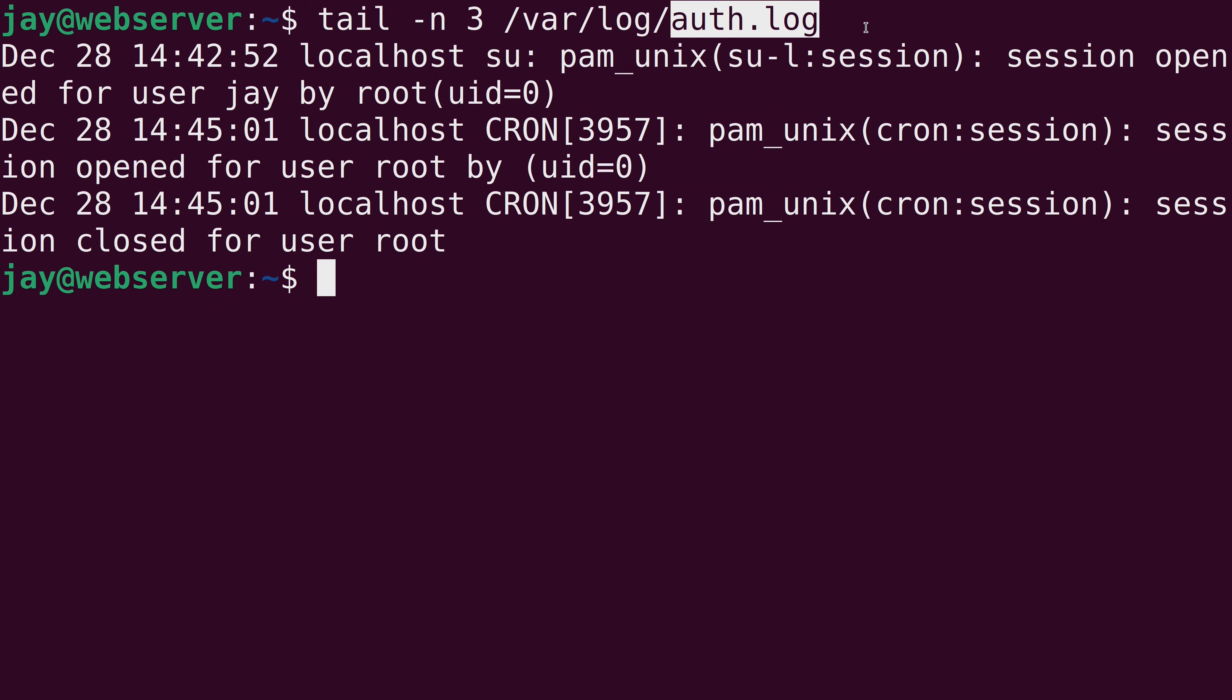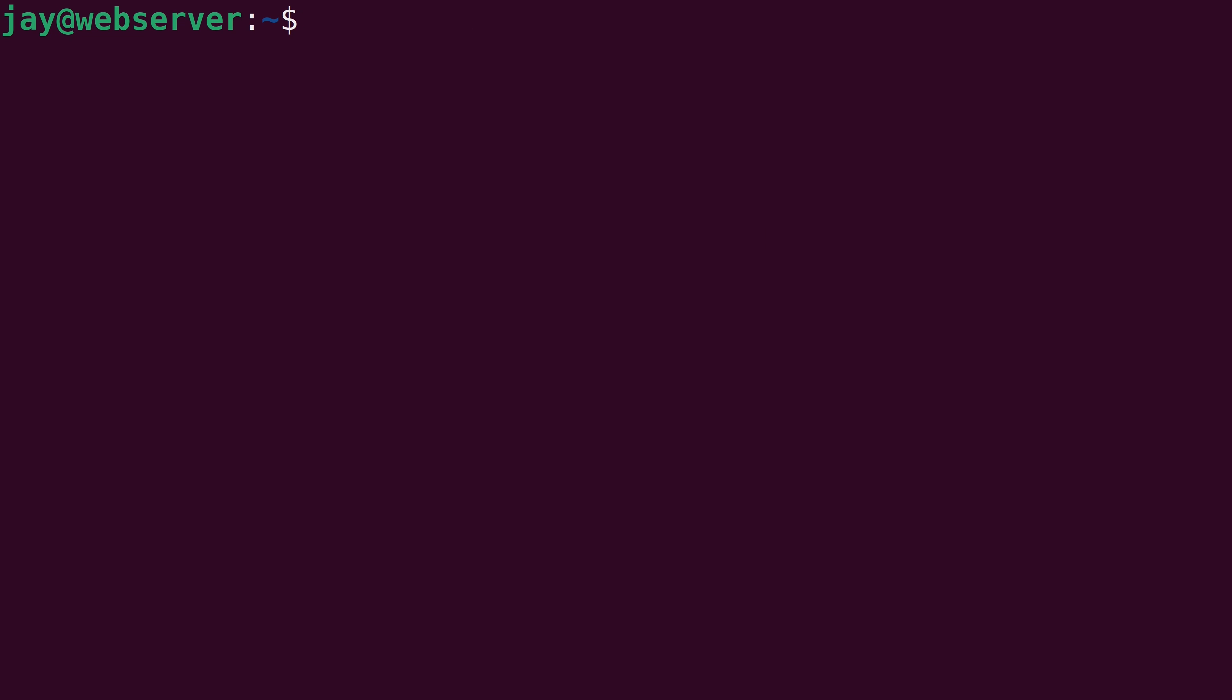But when someone tries to log into your server, it's actually going to show output in the authorization log. So that actually makes for a great example of my favorite use of the tail command, which is the dash F option.